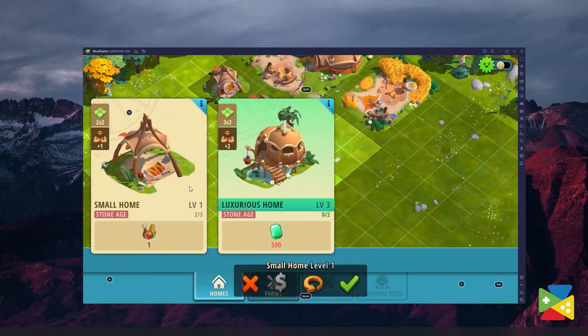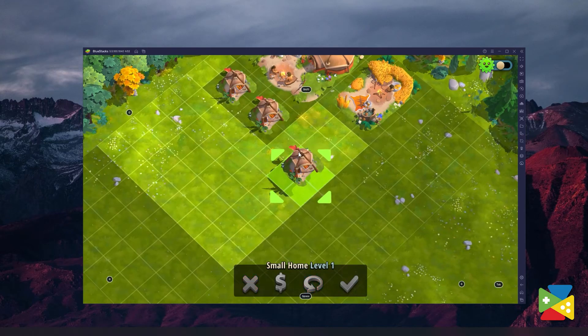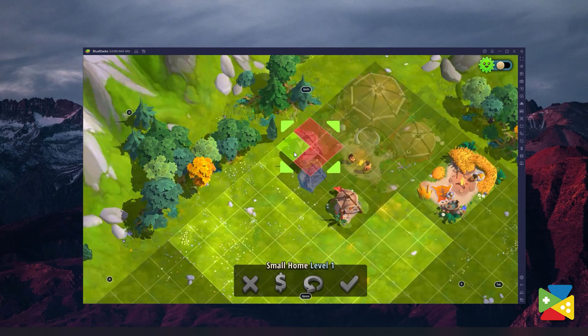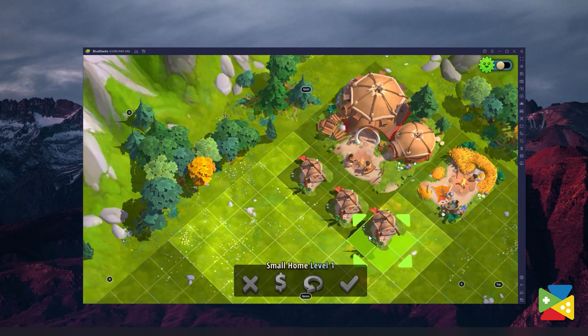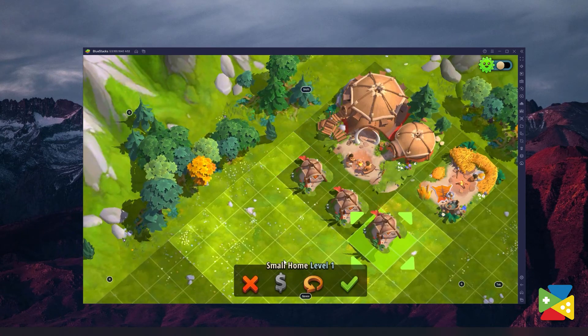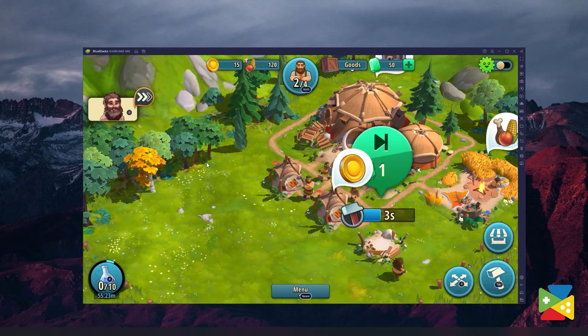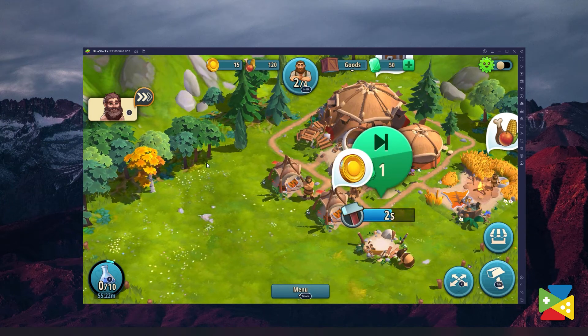The process for installing Rise of Cultures is very simple and it only takes a few minutes. And the best part is that you'll be able to enjoy your experience to the fullest thanks to all the benefits that come with playing on the best Android emulator on the market up to date.